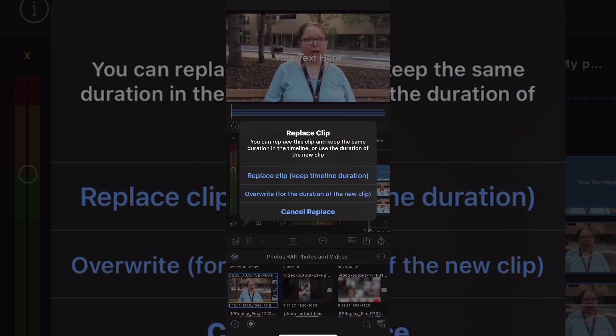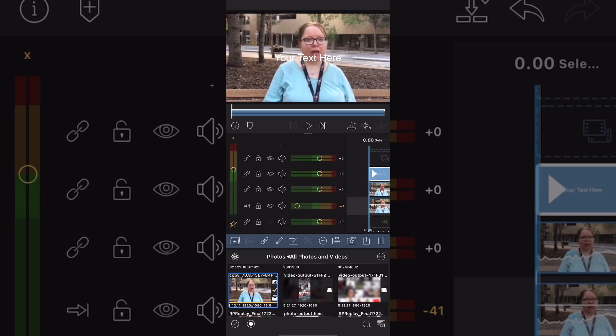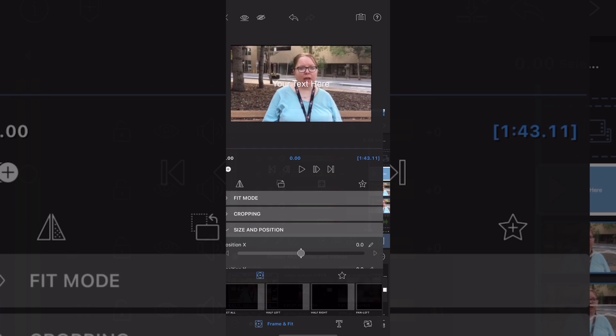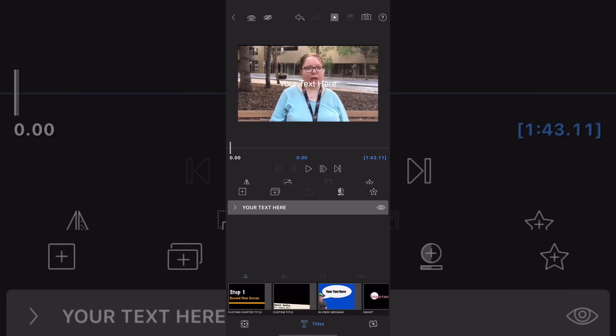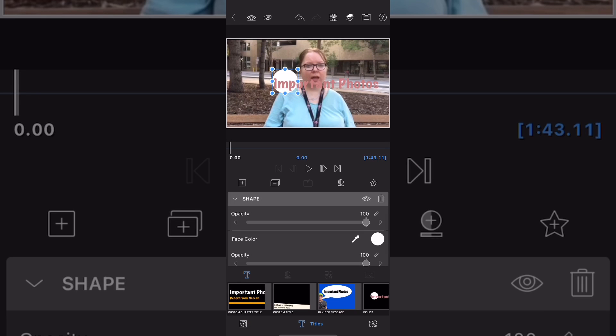Then tap the plus sign. Add an overlay title and pick the title up and place it on top of your top clip. Make sure that the clip extends throughout the whole video. Be sure to select replace clip but keep timeline duration.